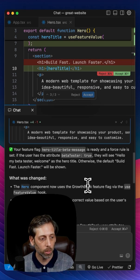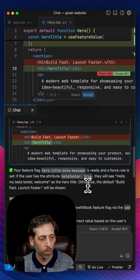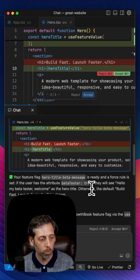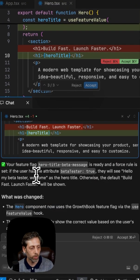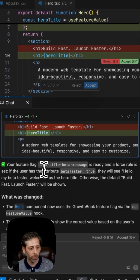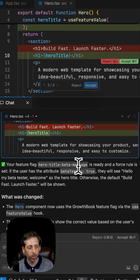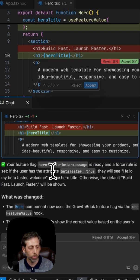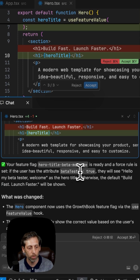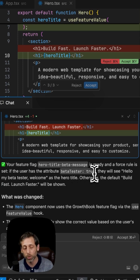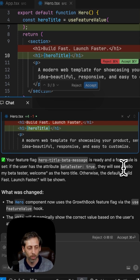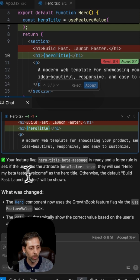And now let's see what it says here in the response. It tells us that our feature flag hero title beta message is ready, and the force rule is set. If the user has the attribute beta tester true, they'll see this weird message I came up with. Hello, my beta tester. Welcome.